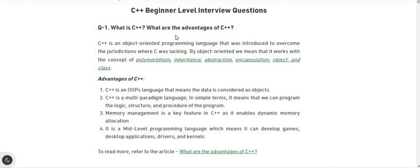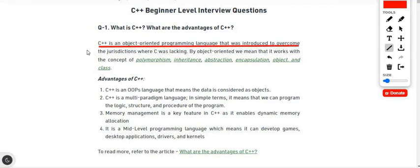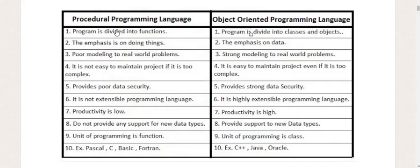C++ is an object-oriented programming language that was introduced to overcome the limitations where C was lacking. The basic difference between C++ and C is that C++ is an object-oriented programming language, also known as OOP, while C was a procedural oriented programming language, known as POP.